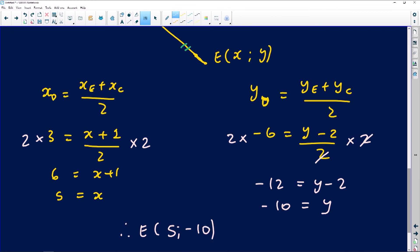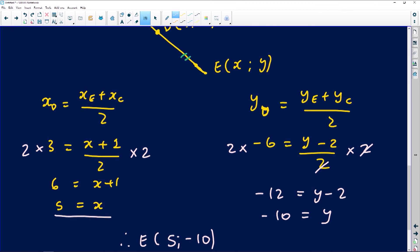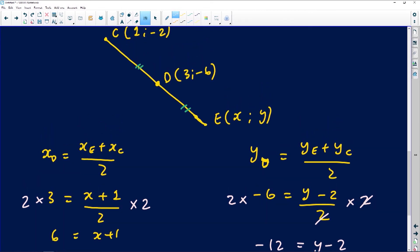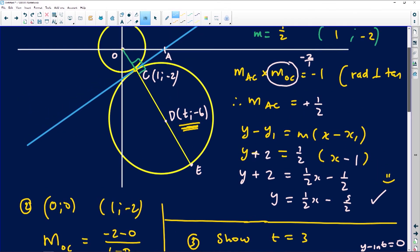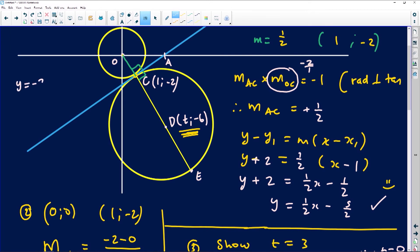There was actually an alternative method: after finding X_E = 5, I could have simply substituted into the equation of line OCDE, which is Y = −2X, to get Y = −10 directly, without using the midpoint formula for Y. The line passes through all points O, C, D, and E. Substitution is an important skill from grade 8 and 9 — use it when you need to.